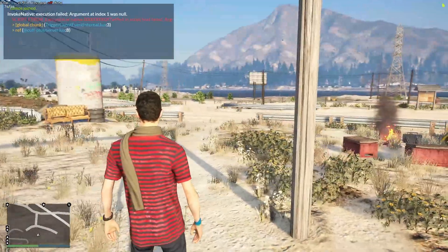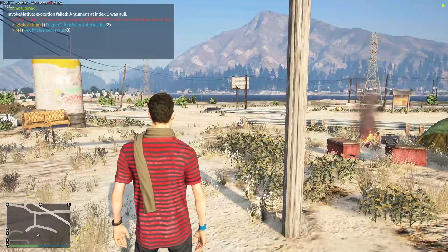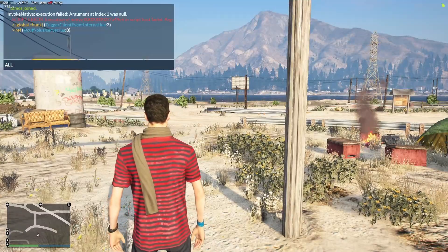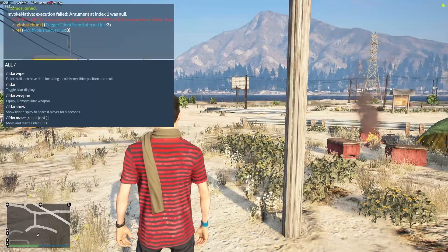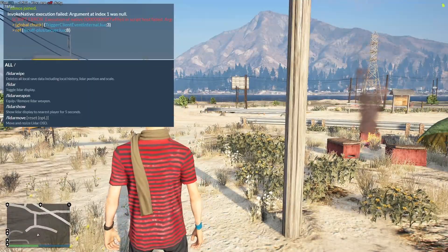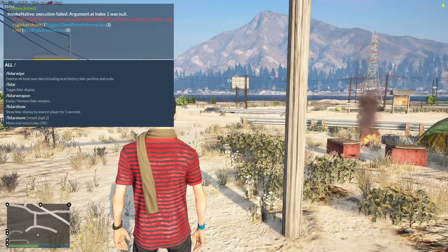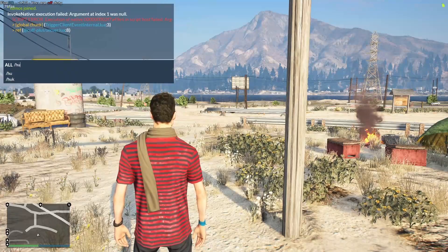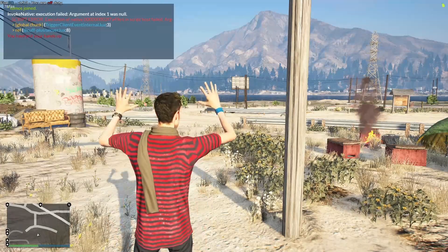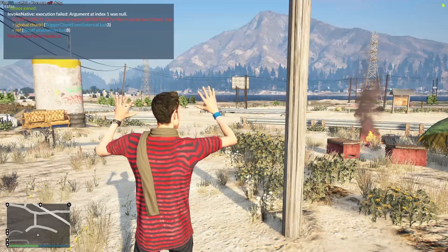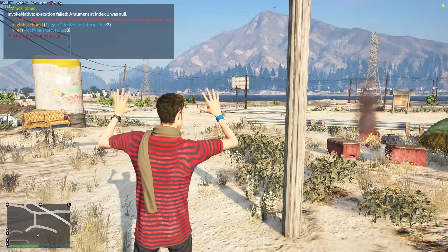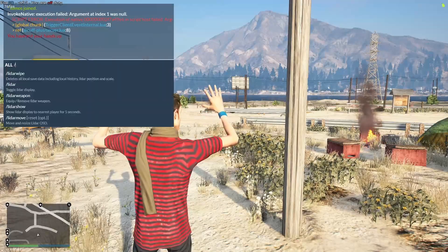And then also you can type slash HU and that will put your hands up. Pretty self-explanatory and pretty easy to remember.